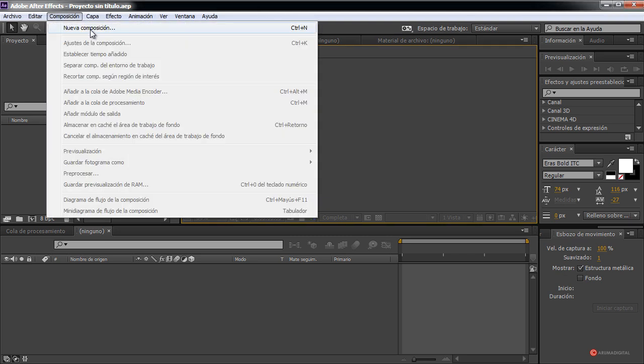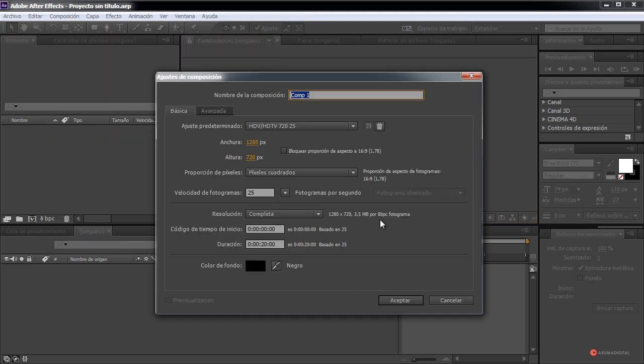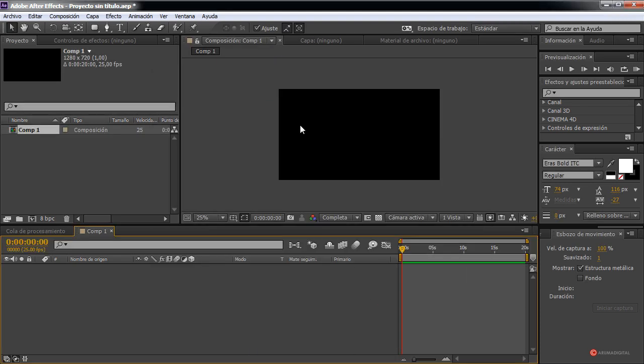We are going to Composition, New Composition. In my case I'm going to leave the values by default that we usually use; you can adjust them as you need. We click Accept.